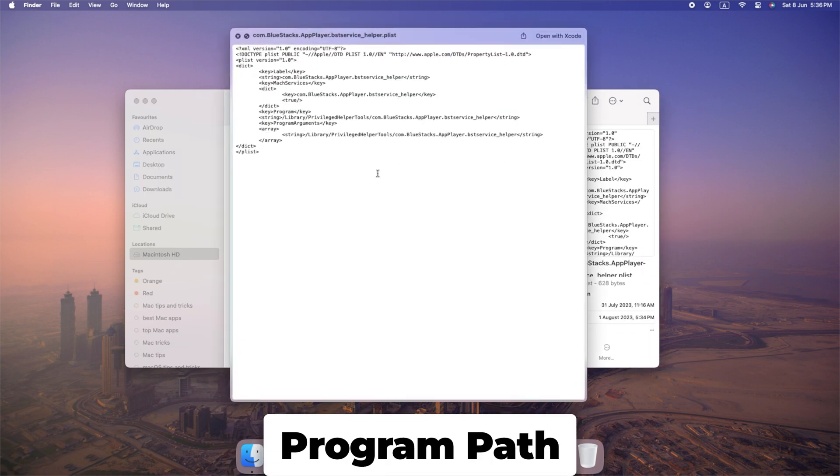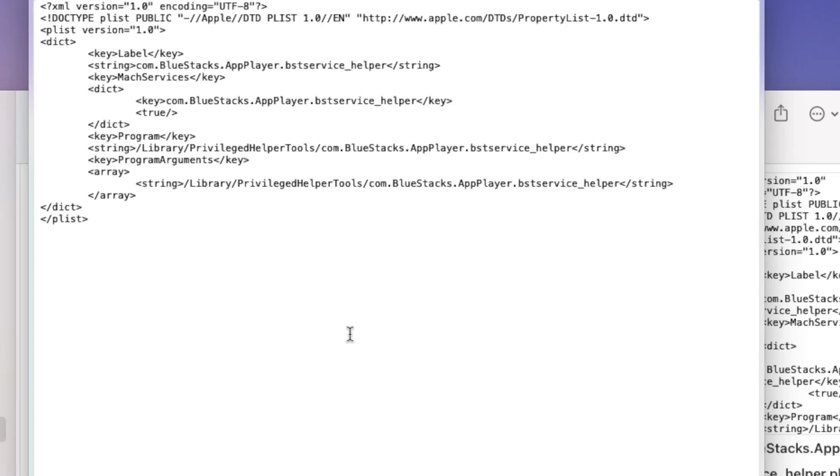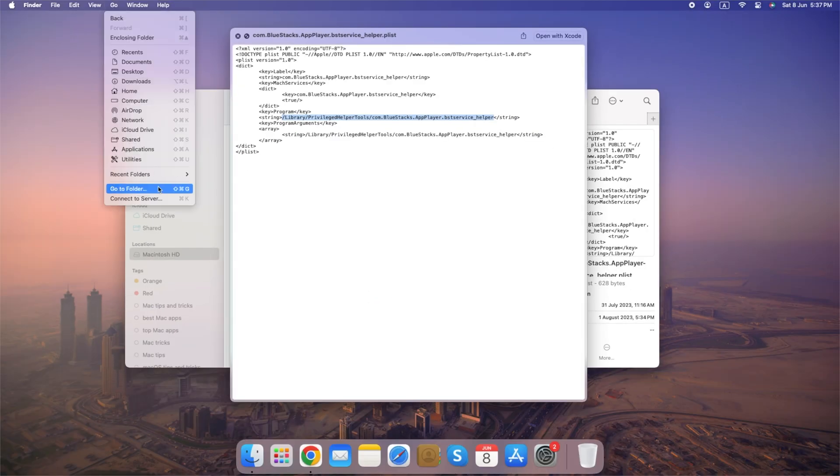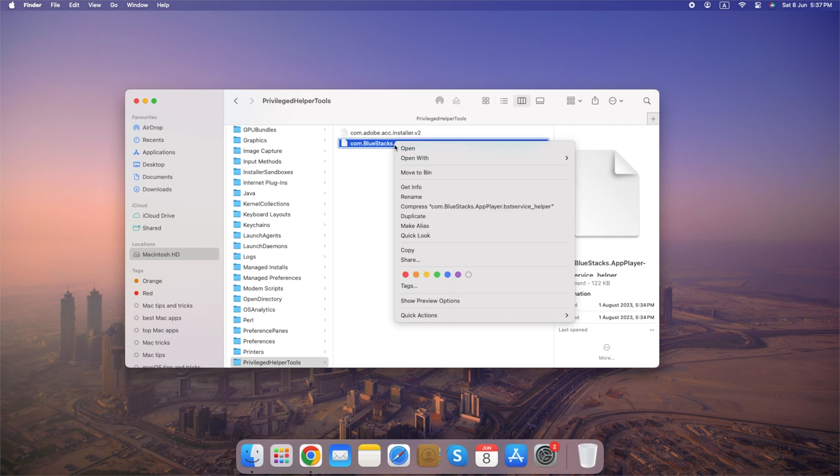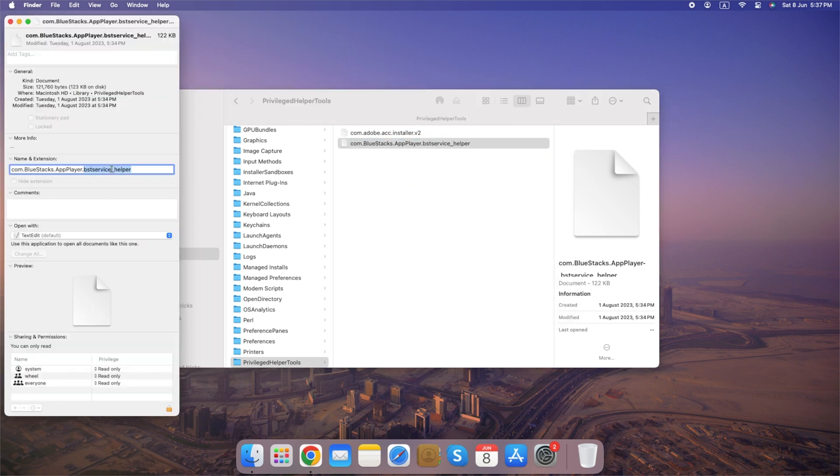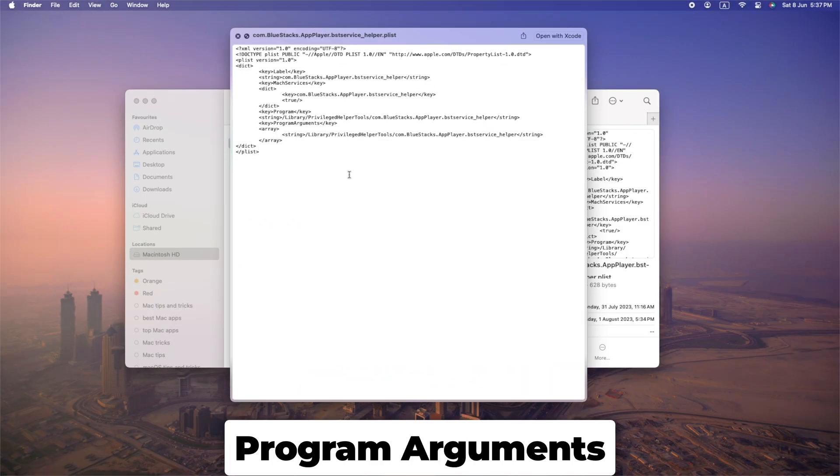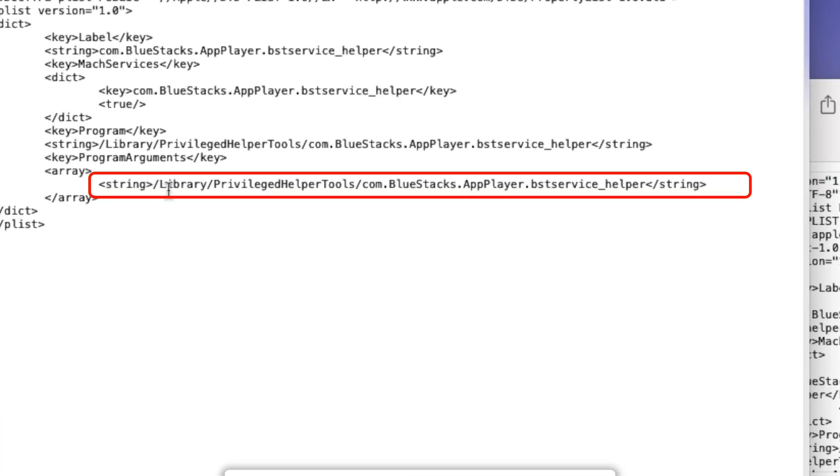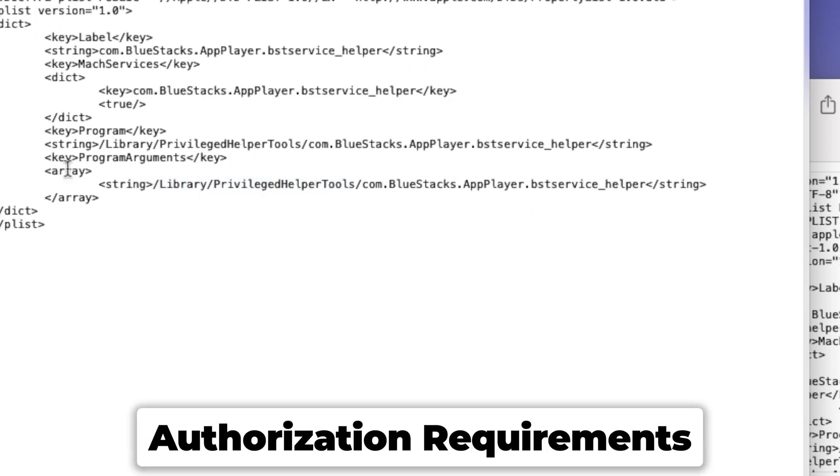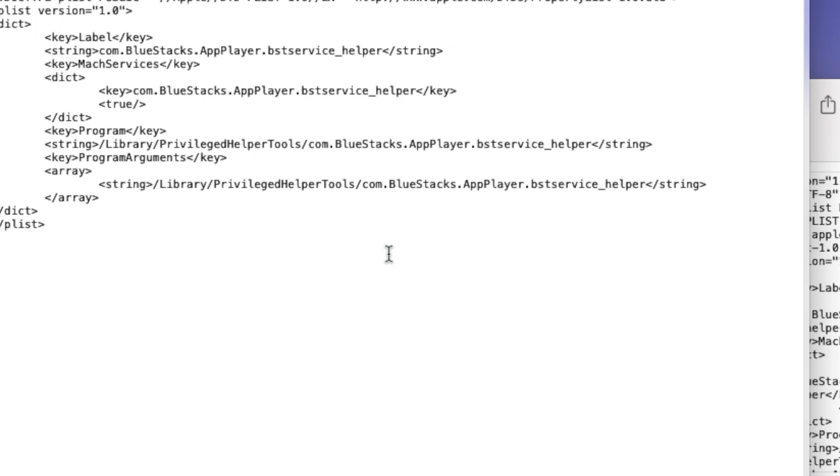Program path: Check the path to the executable program associated with the daemon. Ensure it corresponds to a legitimate application or service. Program arguments: Examine the arguments passed to the program. Suspicious daemons may use unusual or unexpected arguments. Authorization requirements: Determine whether the daemon requires escalated privileges or access to sensitive system resources without a valid justification.